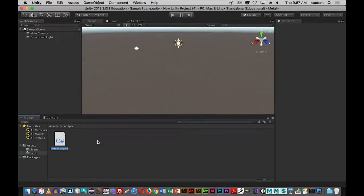That creates the script. You'll notice it says 'New Behavior Script' — you should rename that to reflect what you're trying to do. So I'll name this Hello World.